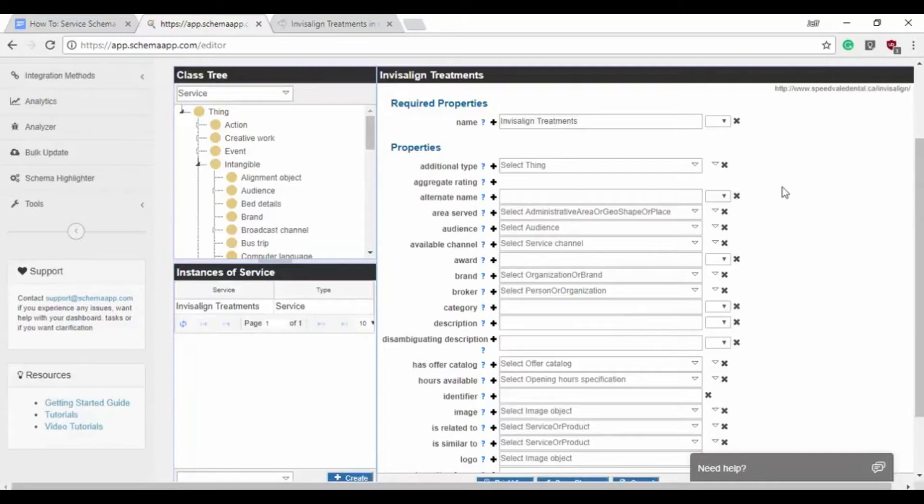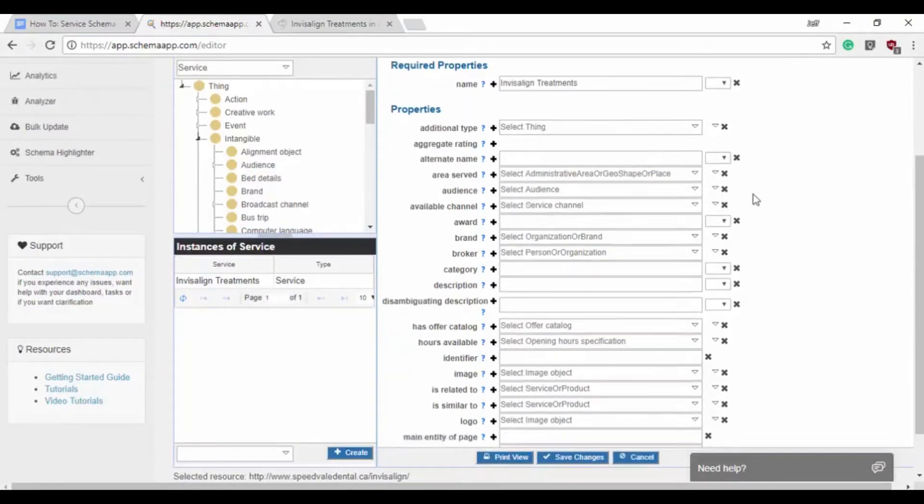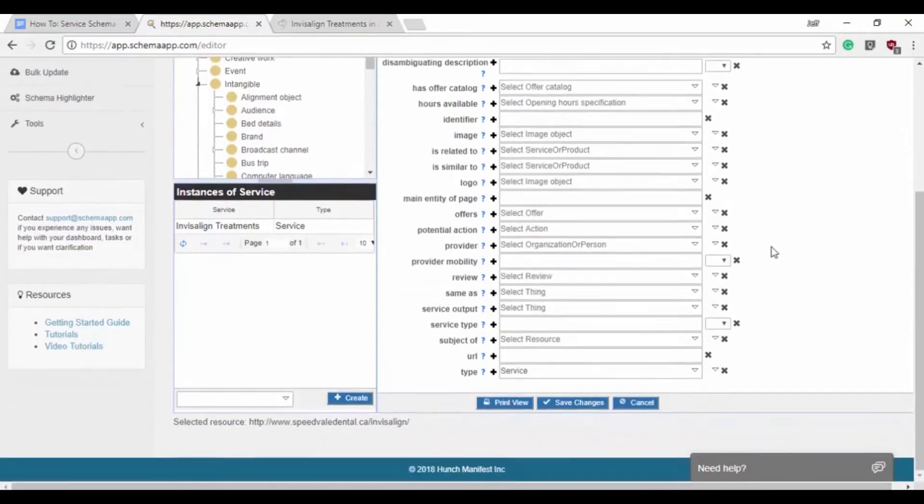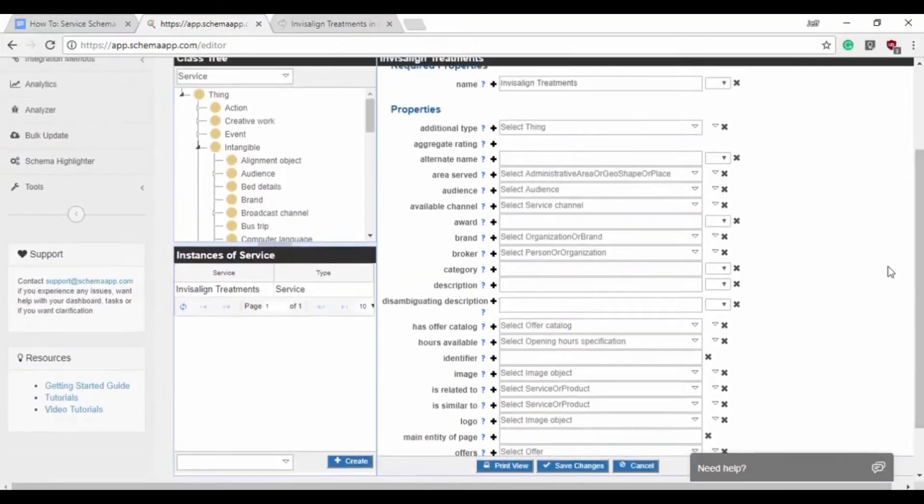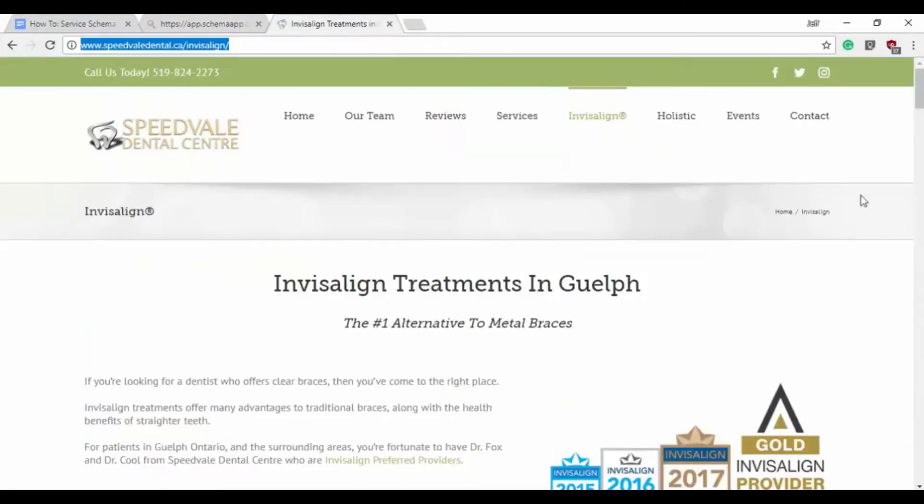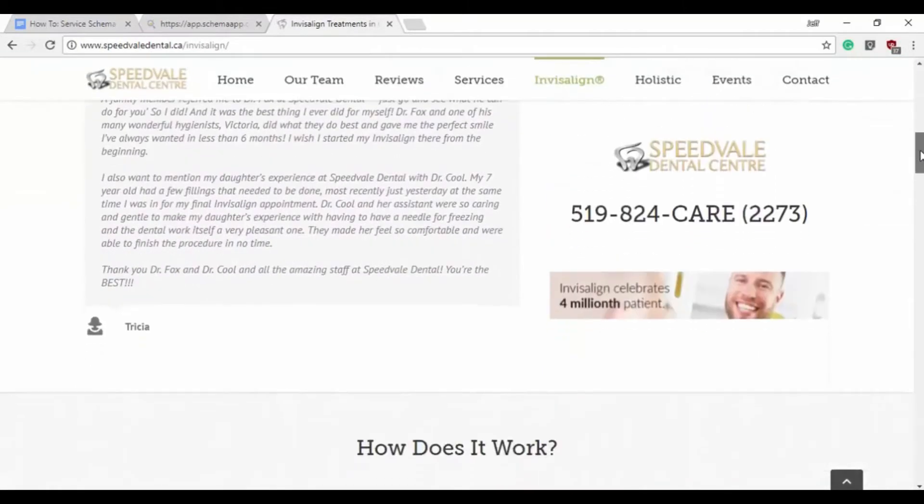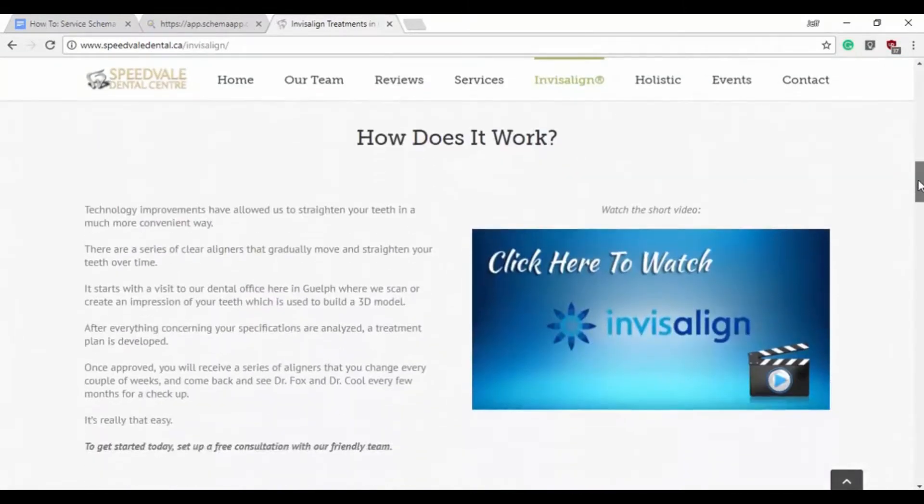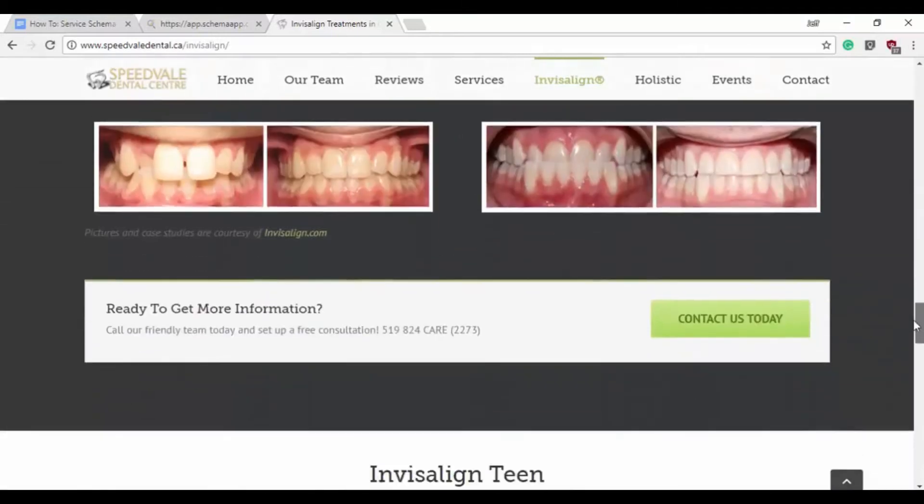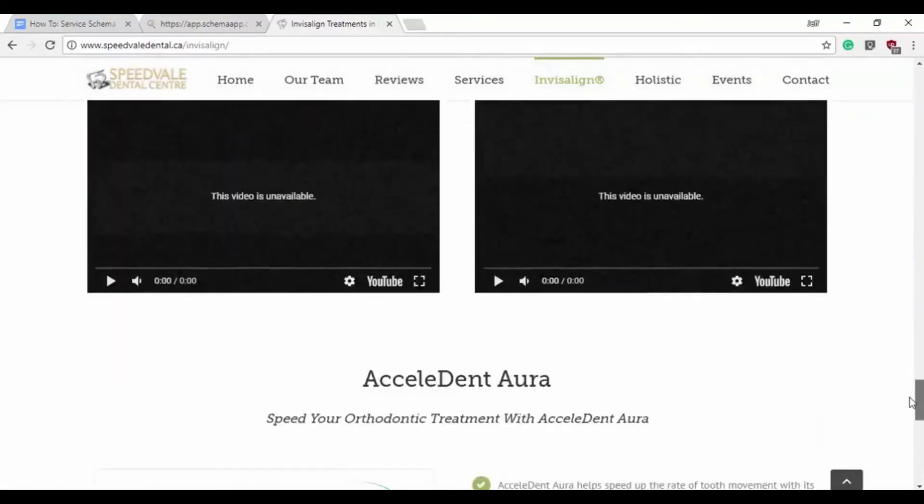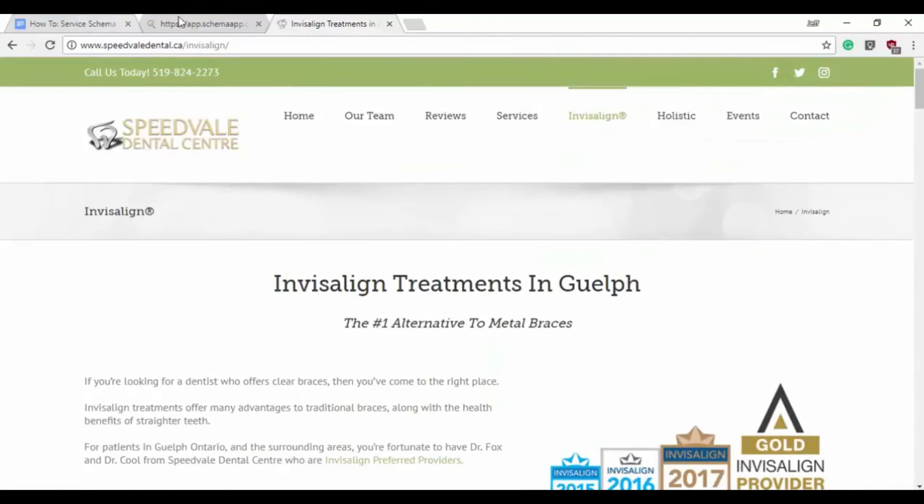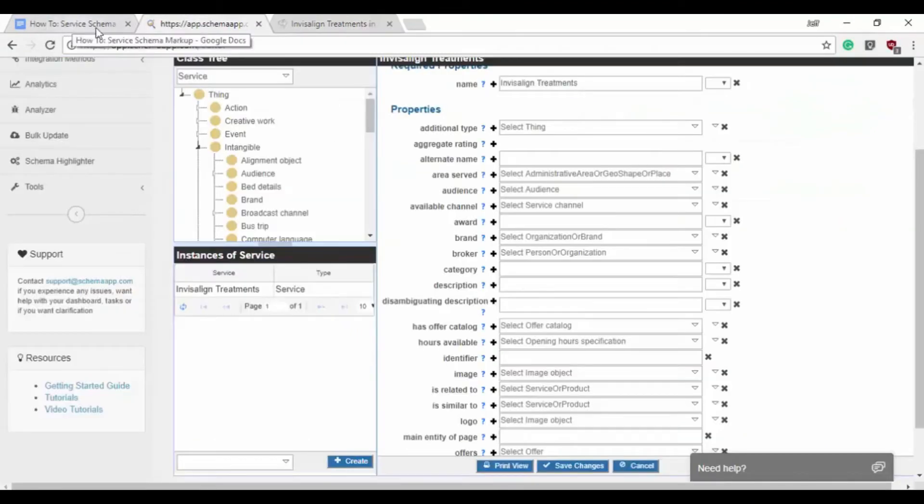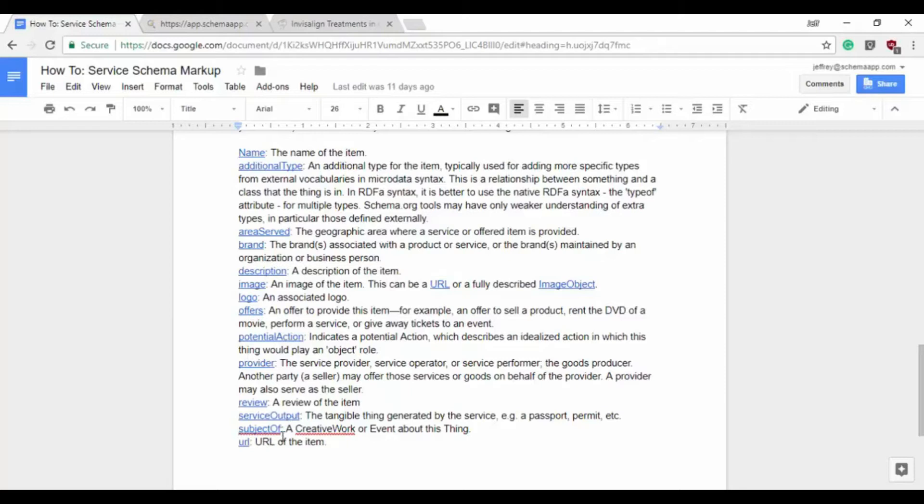So the required properties here are name simply, and so we have all of these properties left to us to choose from. What we want to do is actually look at the page here and determine what elements are important to include. I do have a list for us to go through that are usually applicable in the case of creating service schema. Those are going to be all listed here in a row: the name, additional type, area served, brand, description, image, logo, any offers, potential action, provider, review, service output, subject of, and the URL.